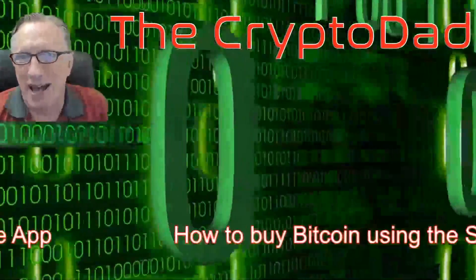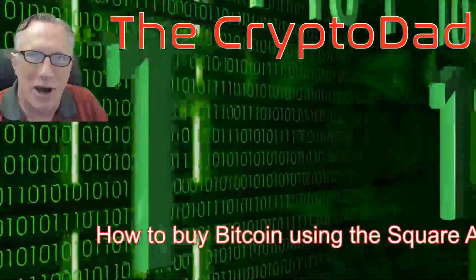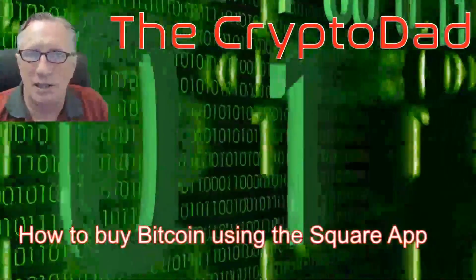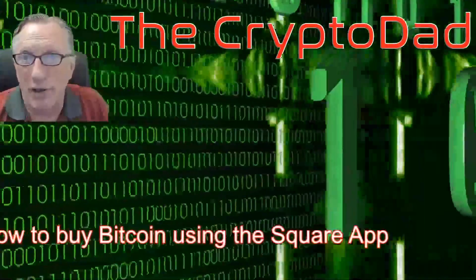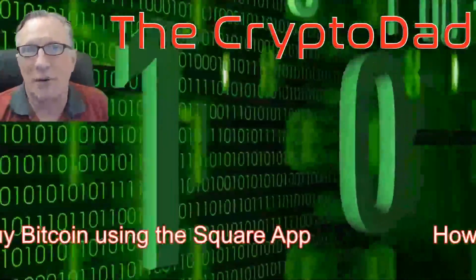Hey guys, Crypto Dad here again, and today I'm going to show you how to buy Bitcoin using the Square app on your mobile phone. So let's get going.